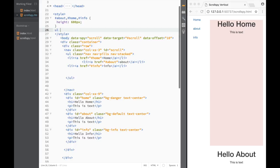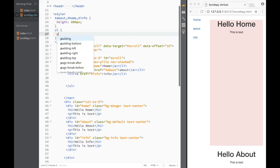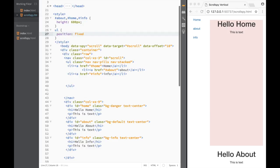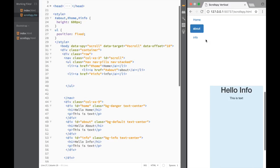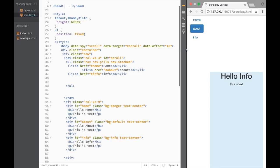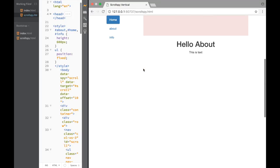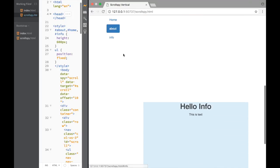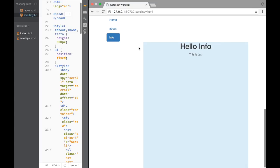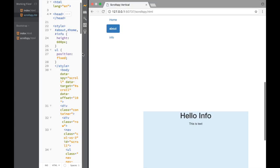The scroll spy is working, but the nav list should stay fixed at all times. I'll add 'position: fixed' in the CSS. Now on refresh, as I scroll down, 'About' lights up and then 'Info' lights up. We've created a vertical scroll spy — that's it for this video, thanks for watching!